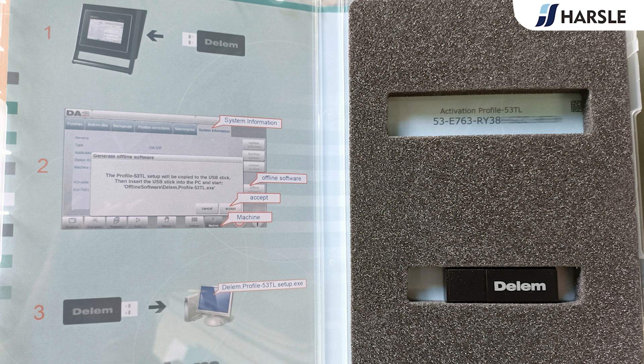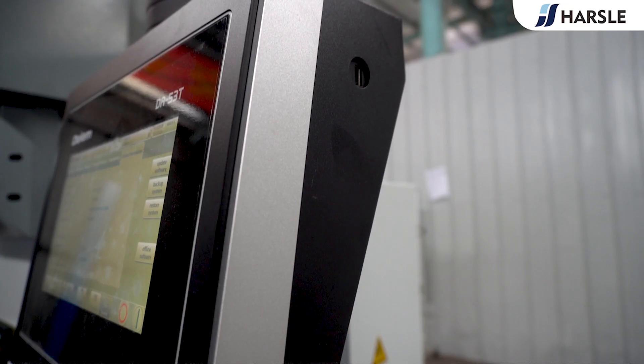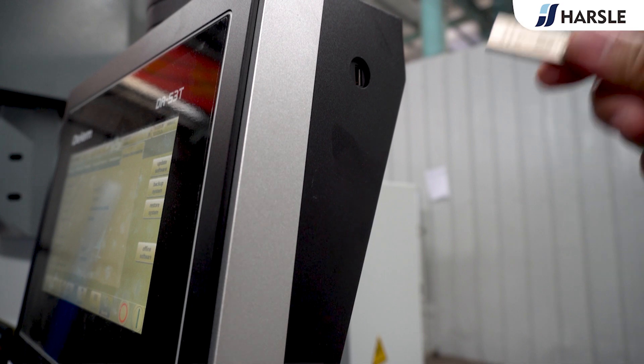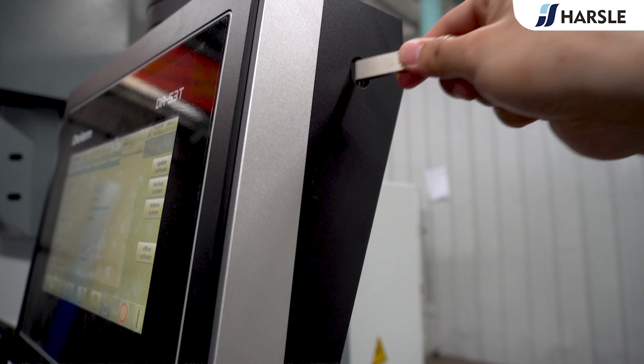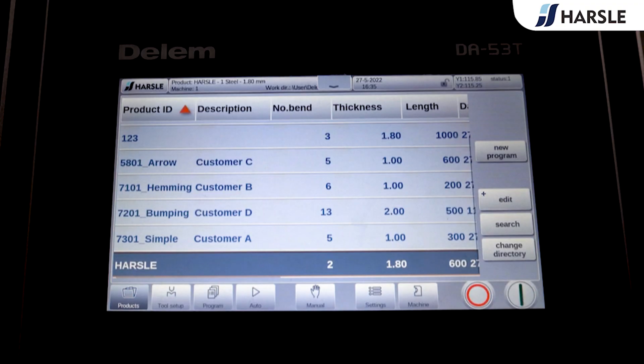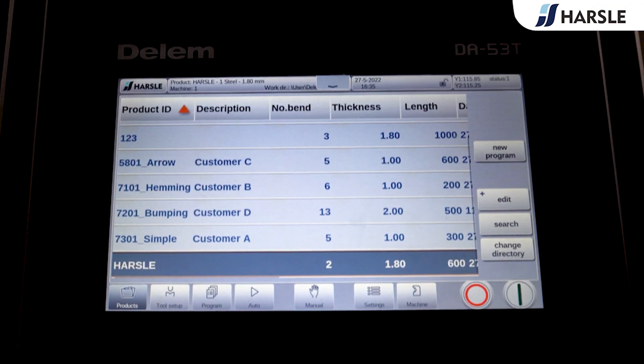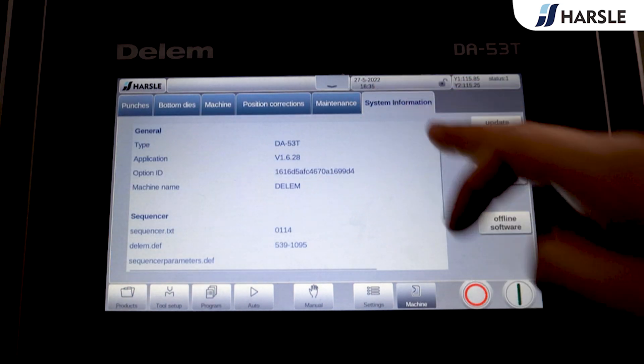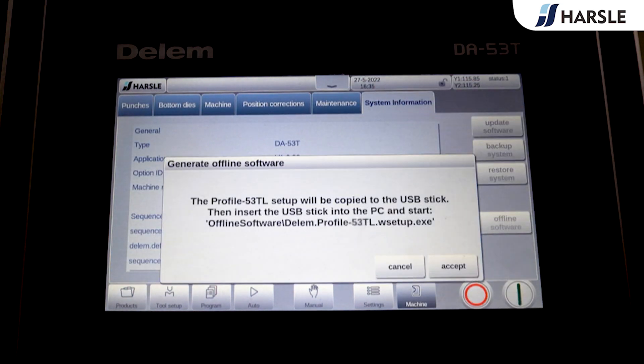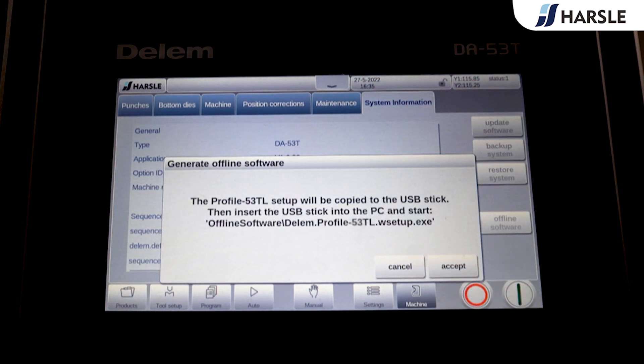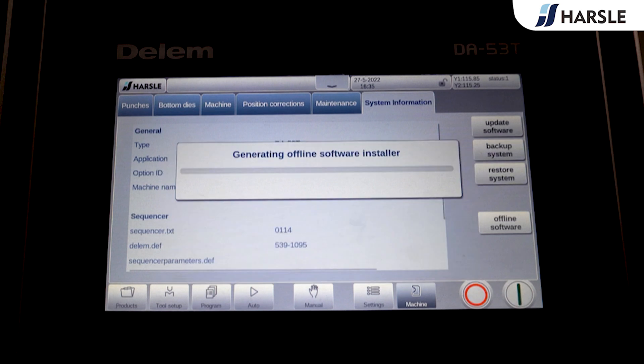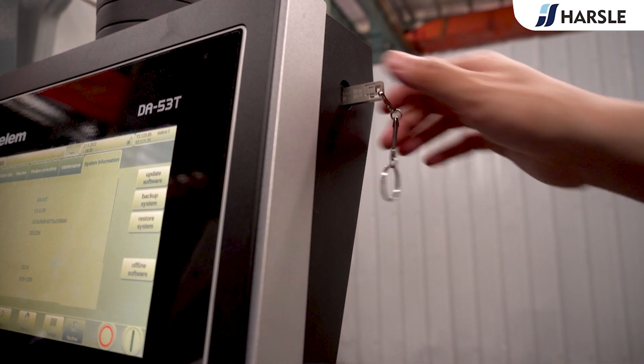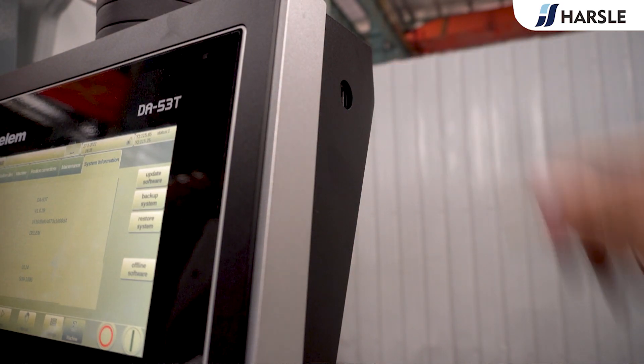Here is a tutorial on how to use the offline software. Plug the flash drive into the DA53T control system. Click machine on the screen. Click system information on the top of the screen. Click offline software on the right side of the screen. Click accept and download the offline software to the flash drive. Plug the flash drive into the computer.